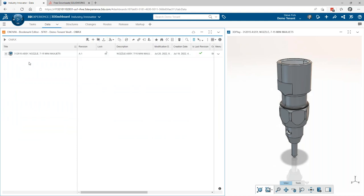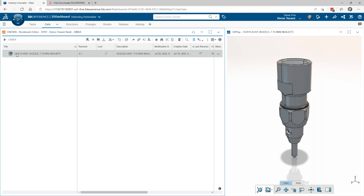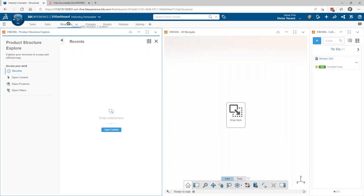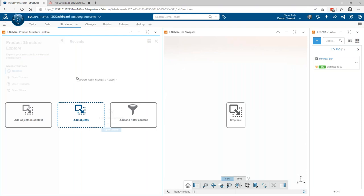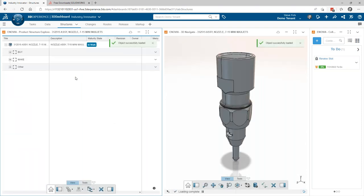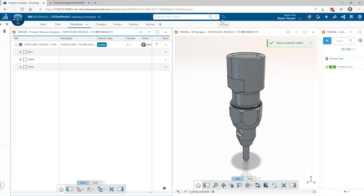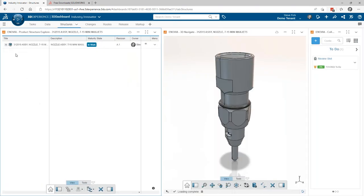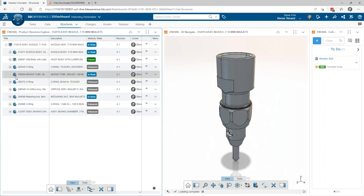Some of these are just little nuances you may or may not know, but pretty much everything in the platform can be dragged and dropped somewhere else. For instance, I can take this assembly and drag it up to my Structures tab where I have Product Structure Explorer, then just drag and drop it into that app. This gives a quick way to transition from your bookmark editor on one tab to another tab, keeping your dashboard tab nice and clean.